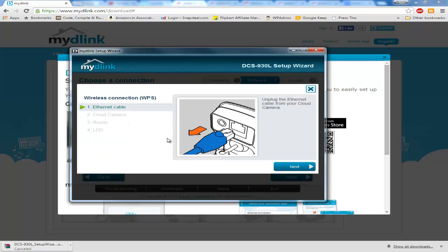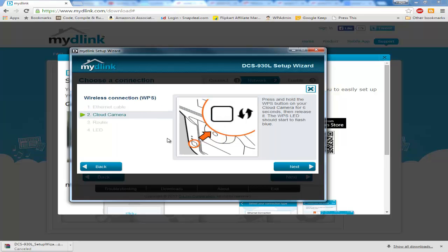I can go with WPS setup. You will have to unplug the ethernet cable and then once you unplug it, you will have to press the button at the back of the camera which is WPS for six to seven seconds. It will start flashing blue.